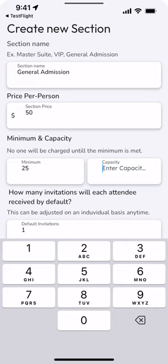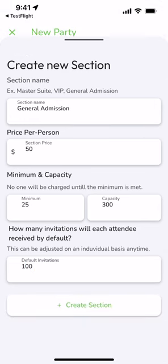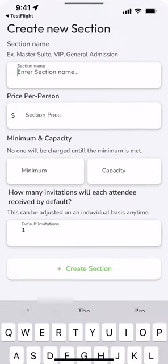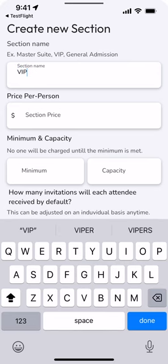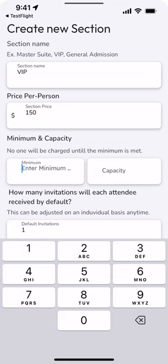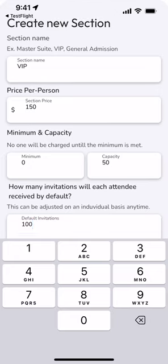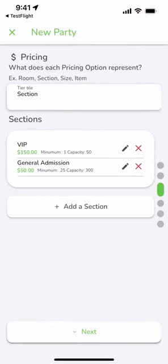This can be zero if there is no minimum but say you only want the concert to happen if at least 25 people join then you're able to protect yourself and no one will be charged until that minimum is met. So we're going to charge a bit more for the VIP and we won't make a minimum so we will only need to sell 25 GA tickets for all the payments to be executed and transferred over to you.